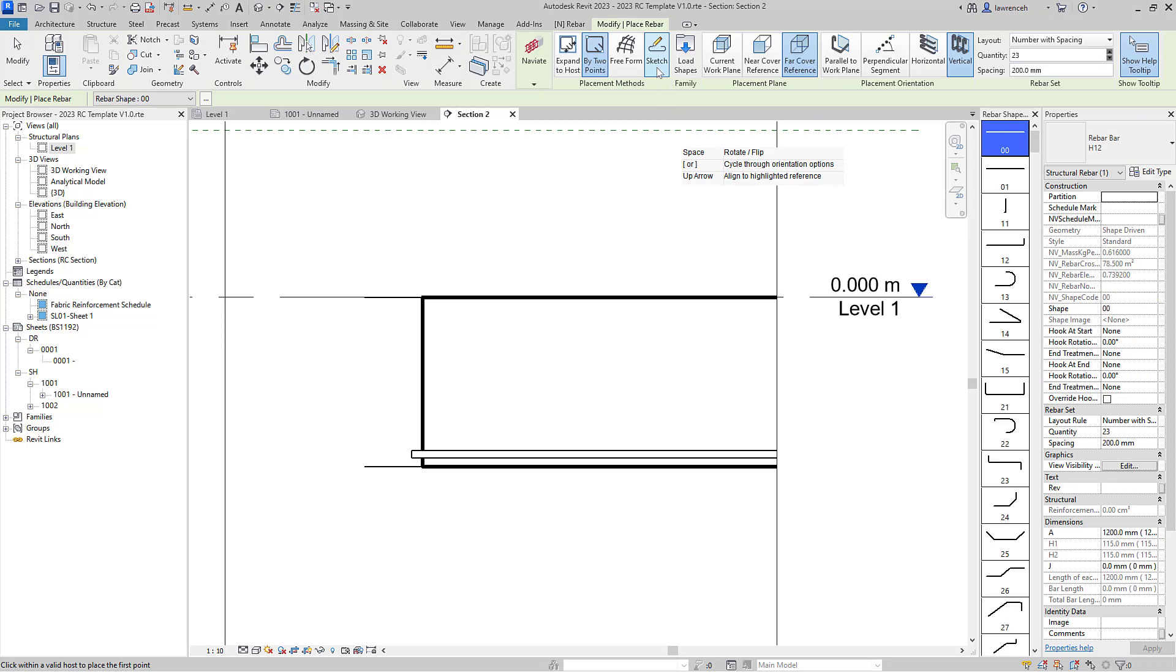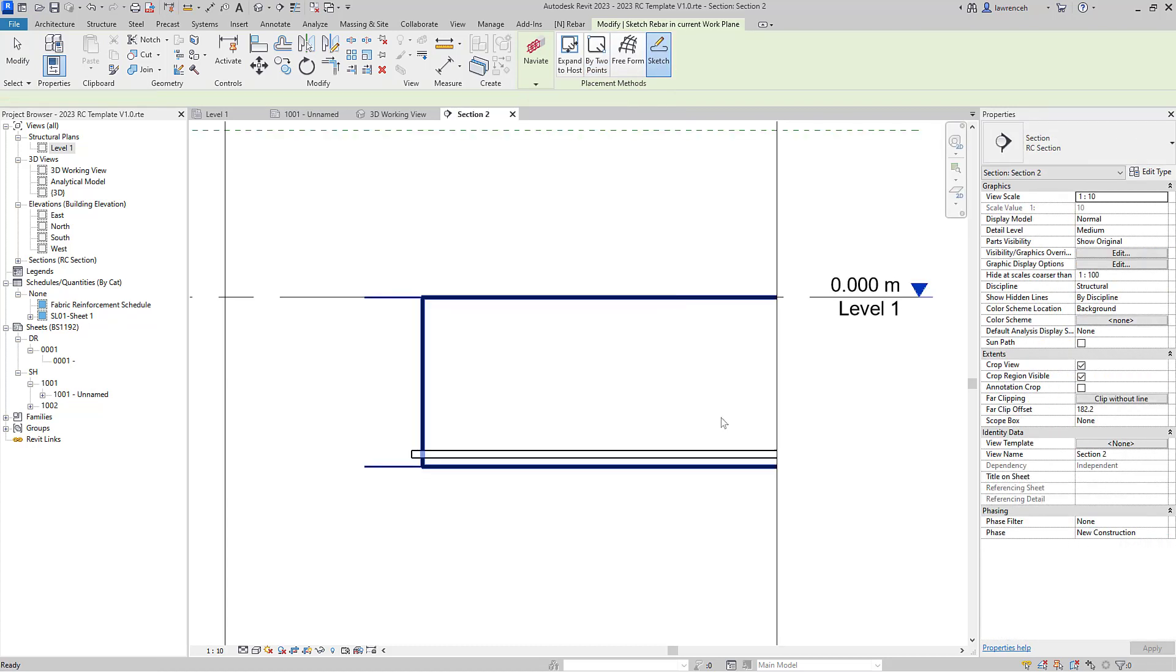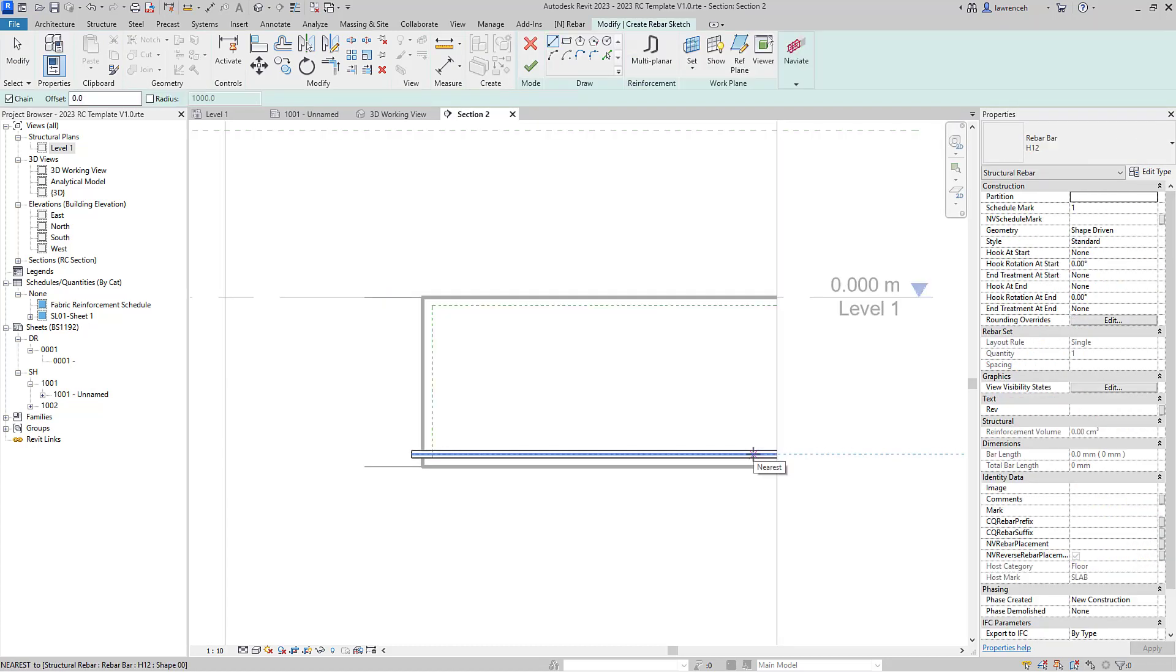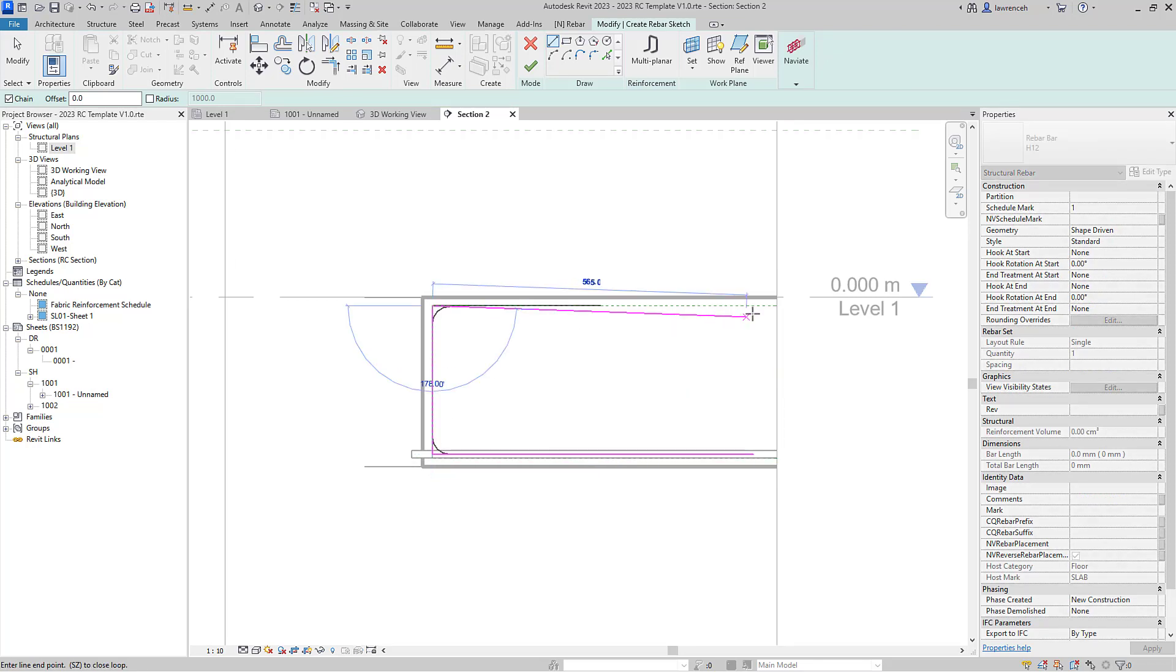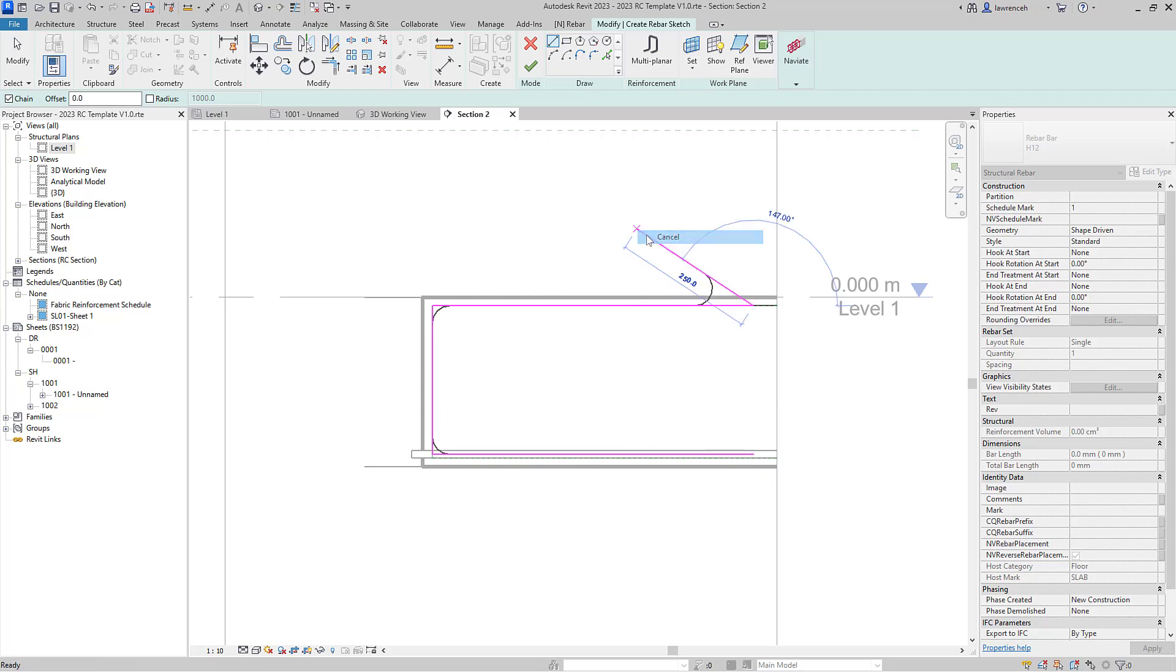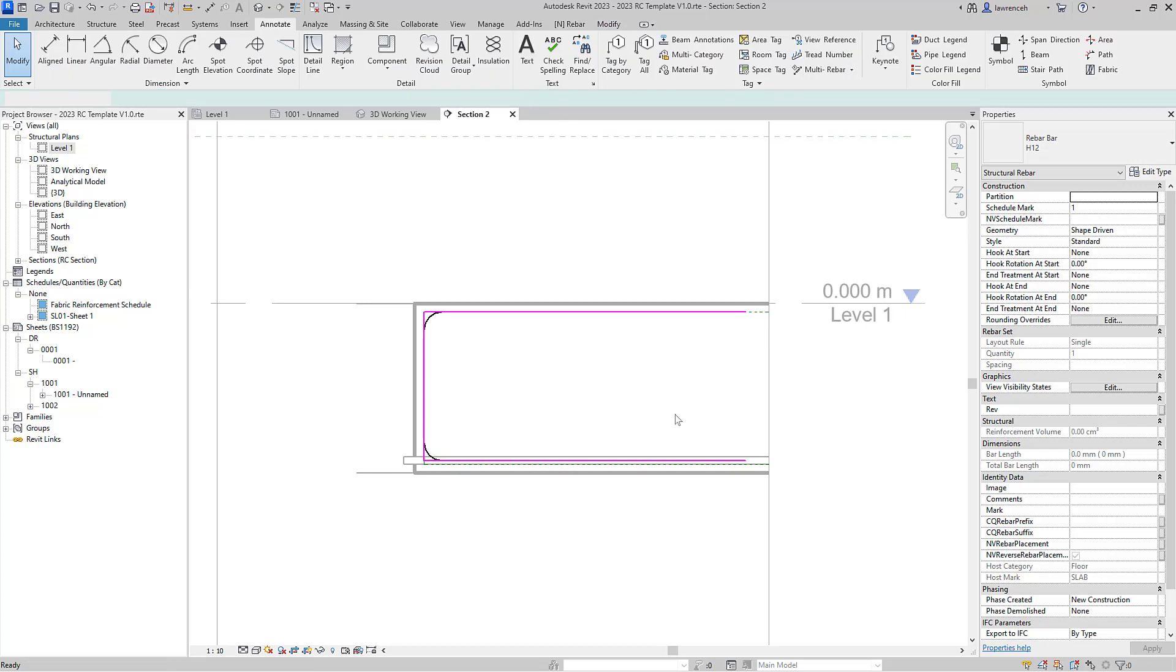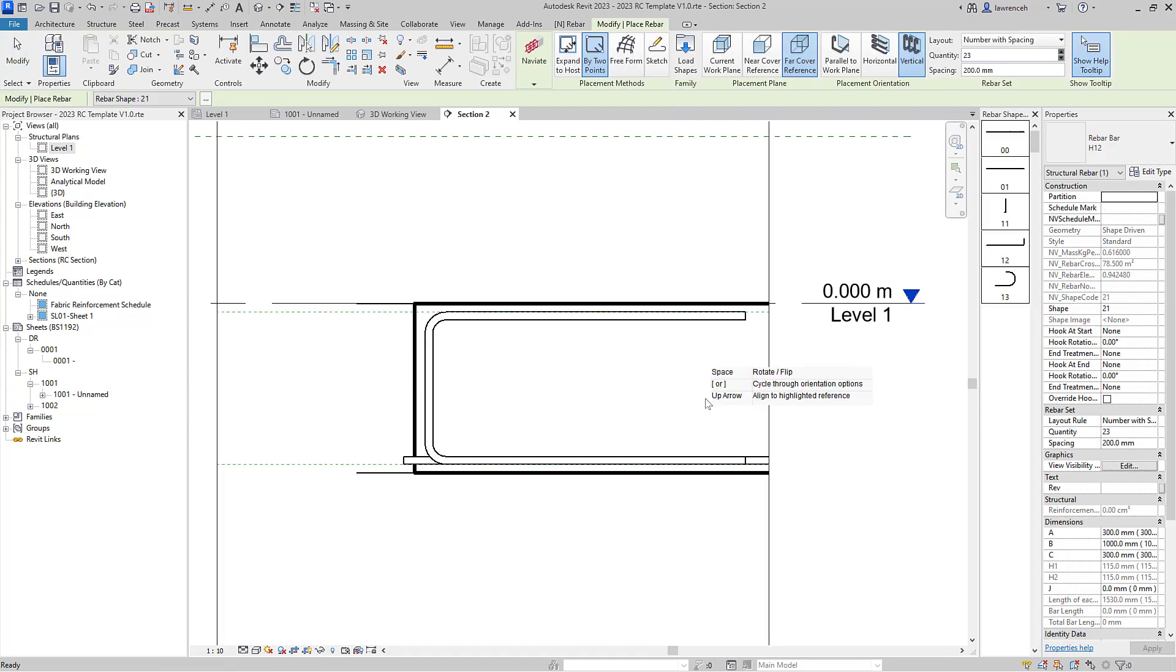In this example here we're going to use the sketch option. We'll select the slab and now I can actually sketch in my reinforcement bar. So of course I'm going to keep this to cover like so. That rebar has now been drawn, so we'll now actually use the finish edit mode to actually place that rebar down.